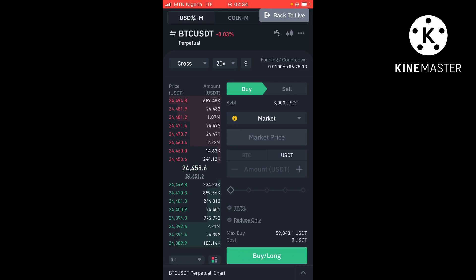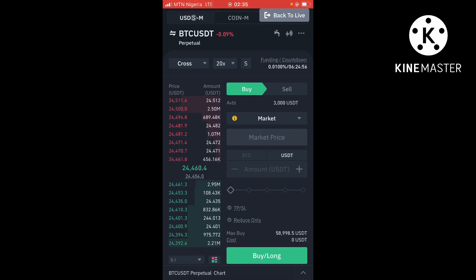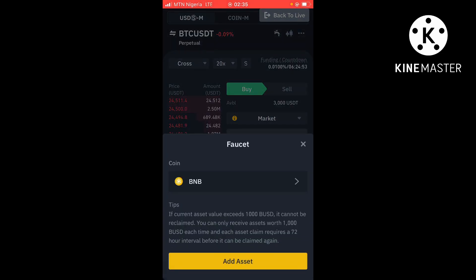You see that you have available 3000 USDT, and that's what you have to use in this demo account to learn. Once you are confident enough, you can go to live trading. Future trading is actually risky if you don't understand how it goes. Now click on the asset tab and you can see: if current asset value exceeds 1000 BUSD it cannot be reclaimed.